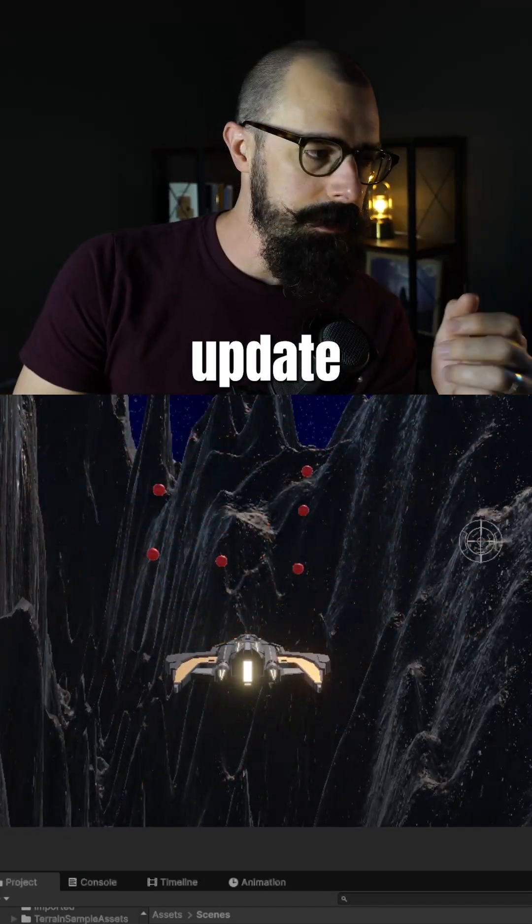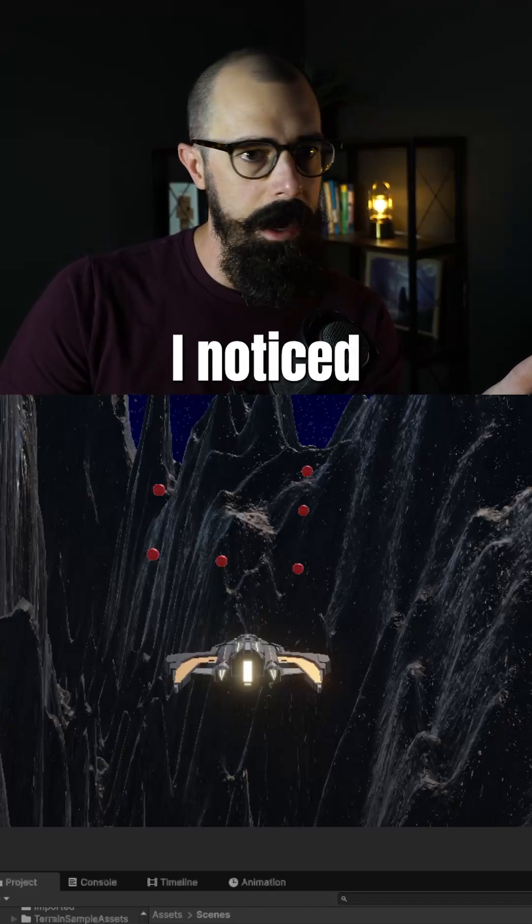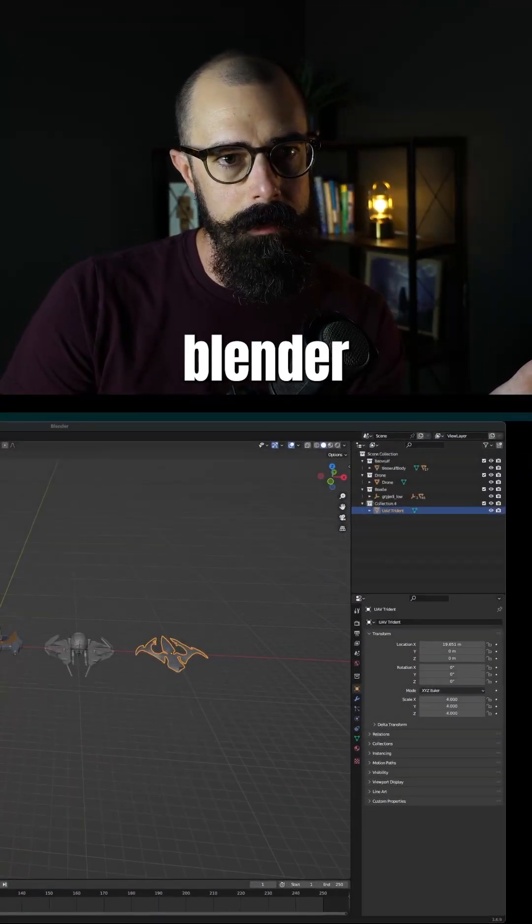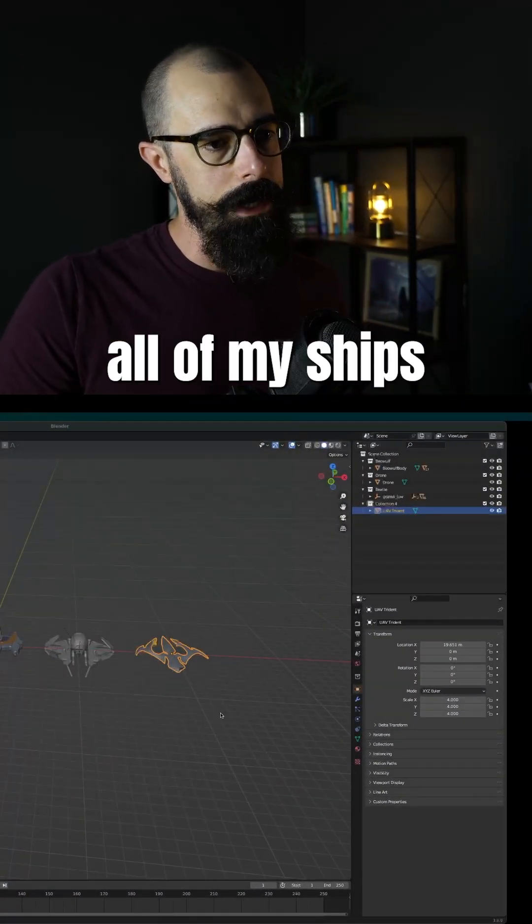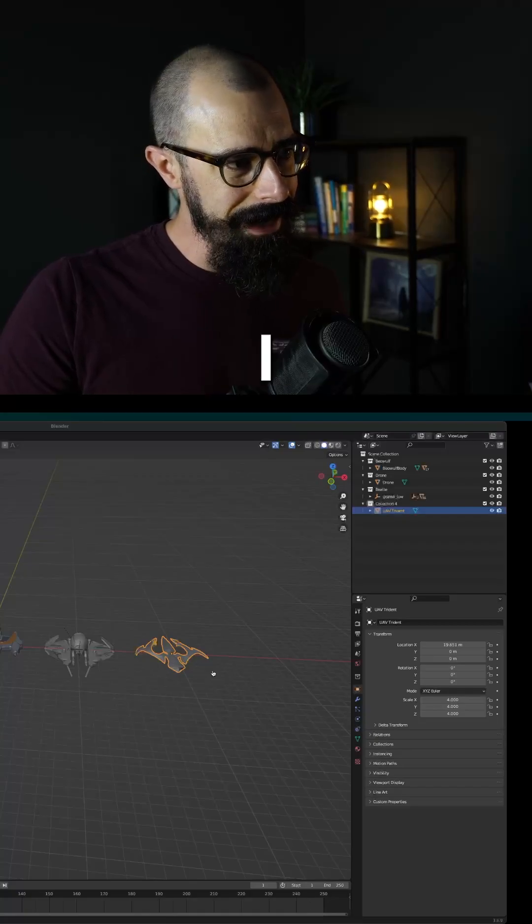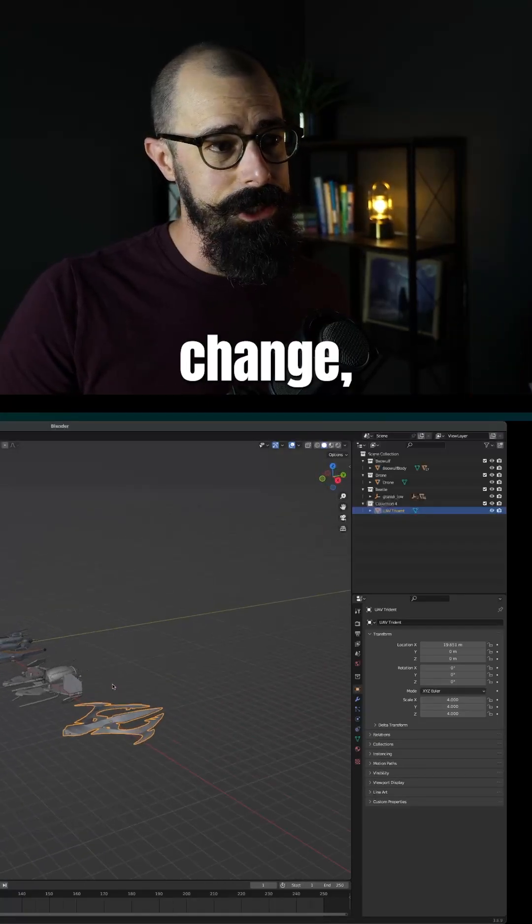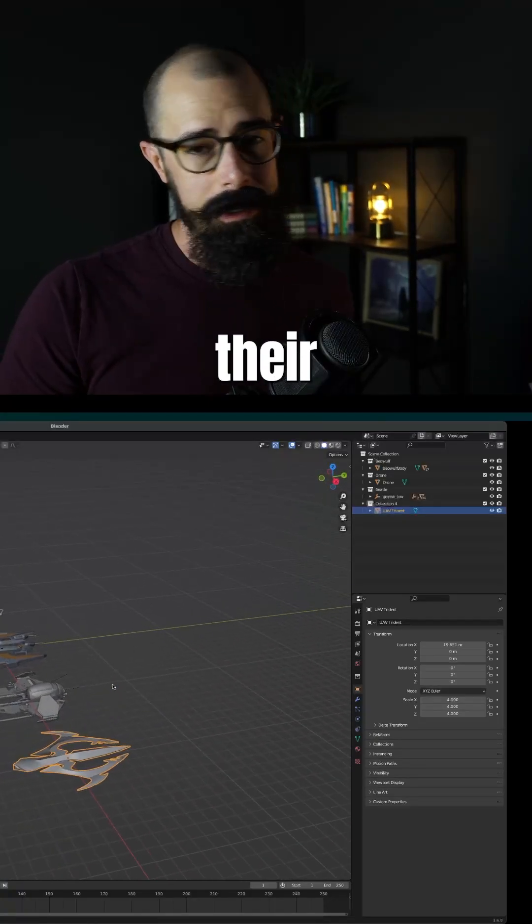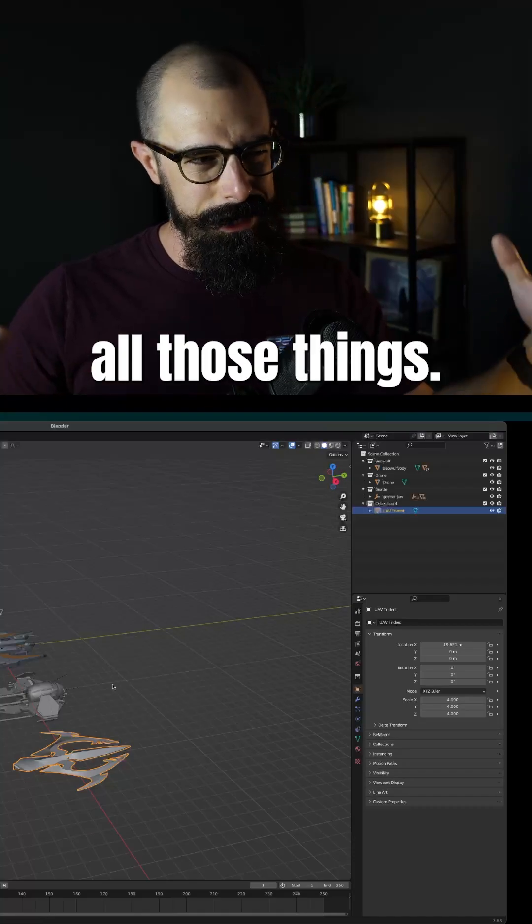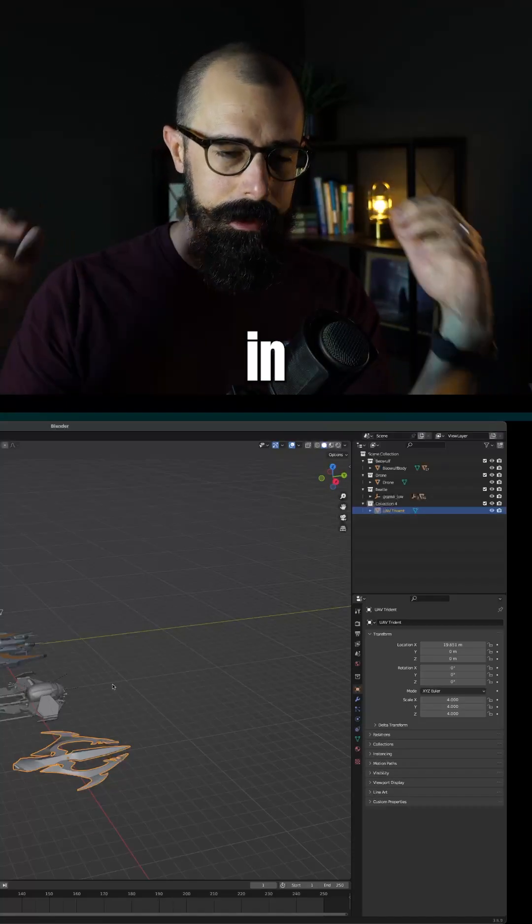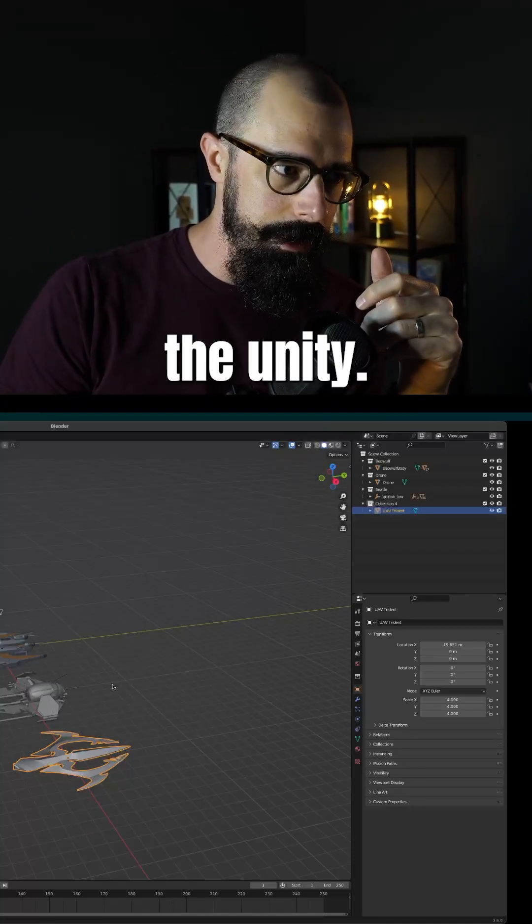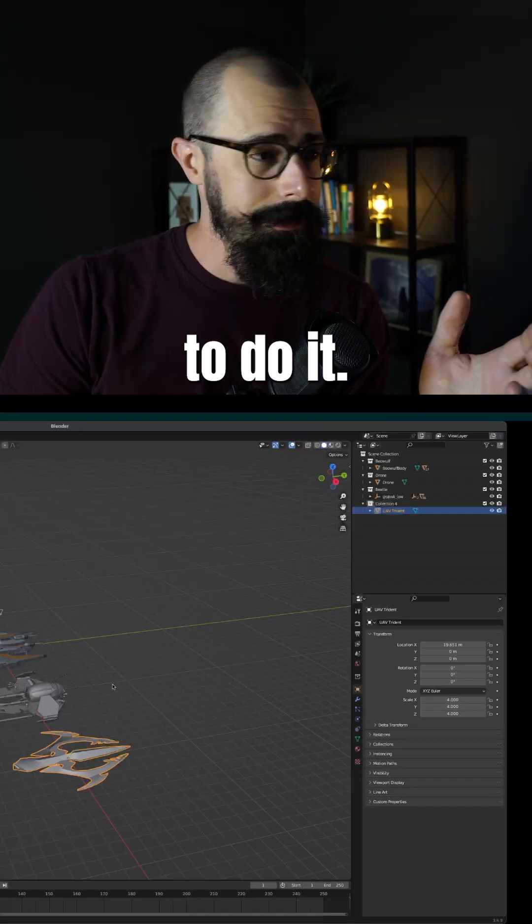So really simple update today. What I'm also trying to do is I noticed in Blender, I brought all of my ships in because I actually need to go in and change their rotation and their scale and all those things, so I get them all in the same scale and rotation when I pull them into Unity.